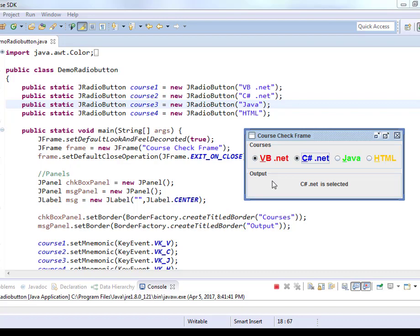Just like in HTML, if you want a bunch of radio buttons to be such that only one can be selected, you have to add them to the same group. So in HTML, you name them the same. But here, you have to create a button group and add all the radio buttons to that button group. Then you will be only able to select one of the many.